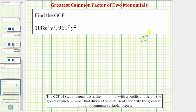For 108, let's begin with 2 times 54. 2 is prime. 54 is equal to 9 times 6. 9 equals 3 times 3, both are prime. And 6 equals 2 times 3.